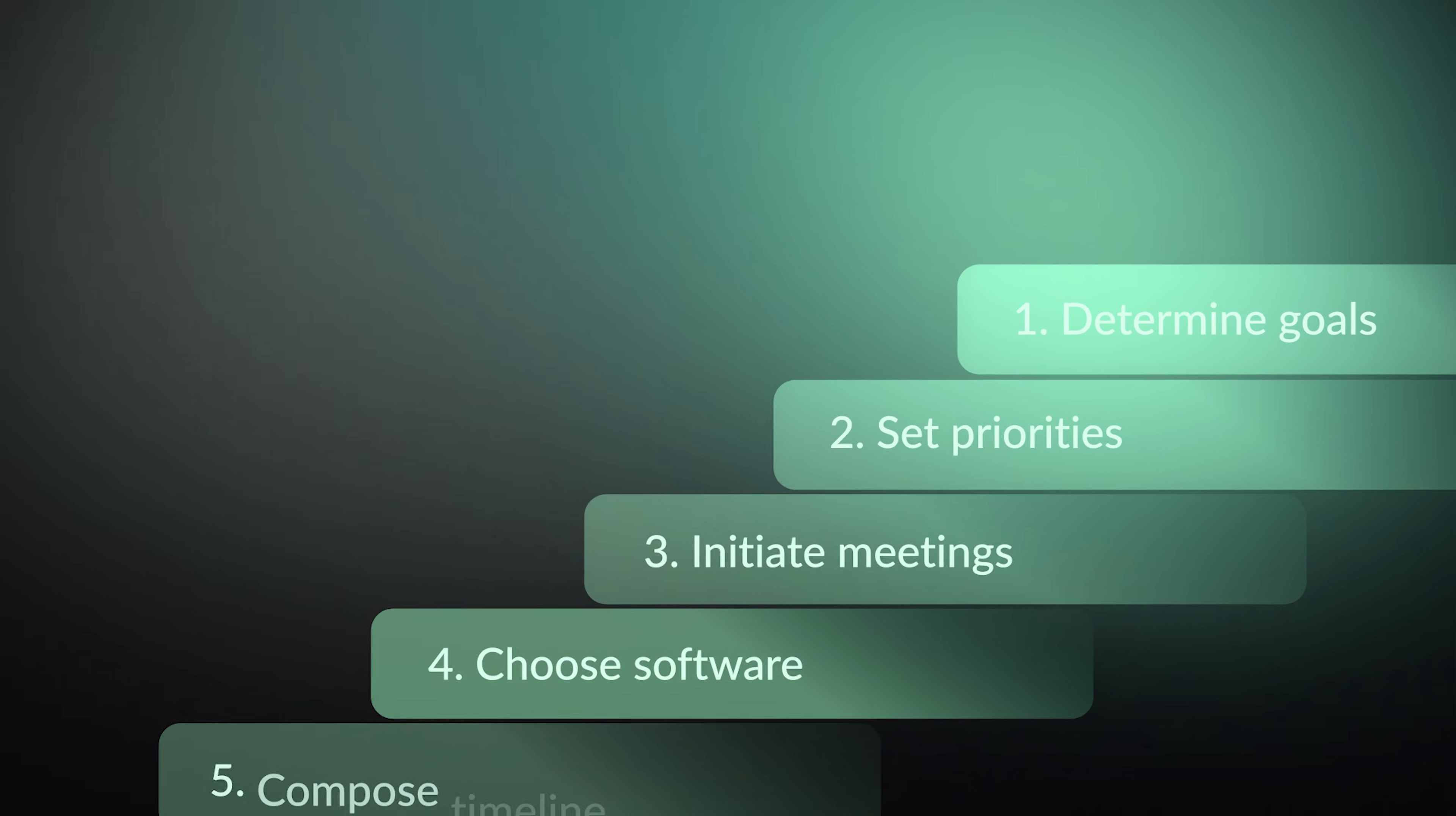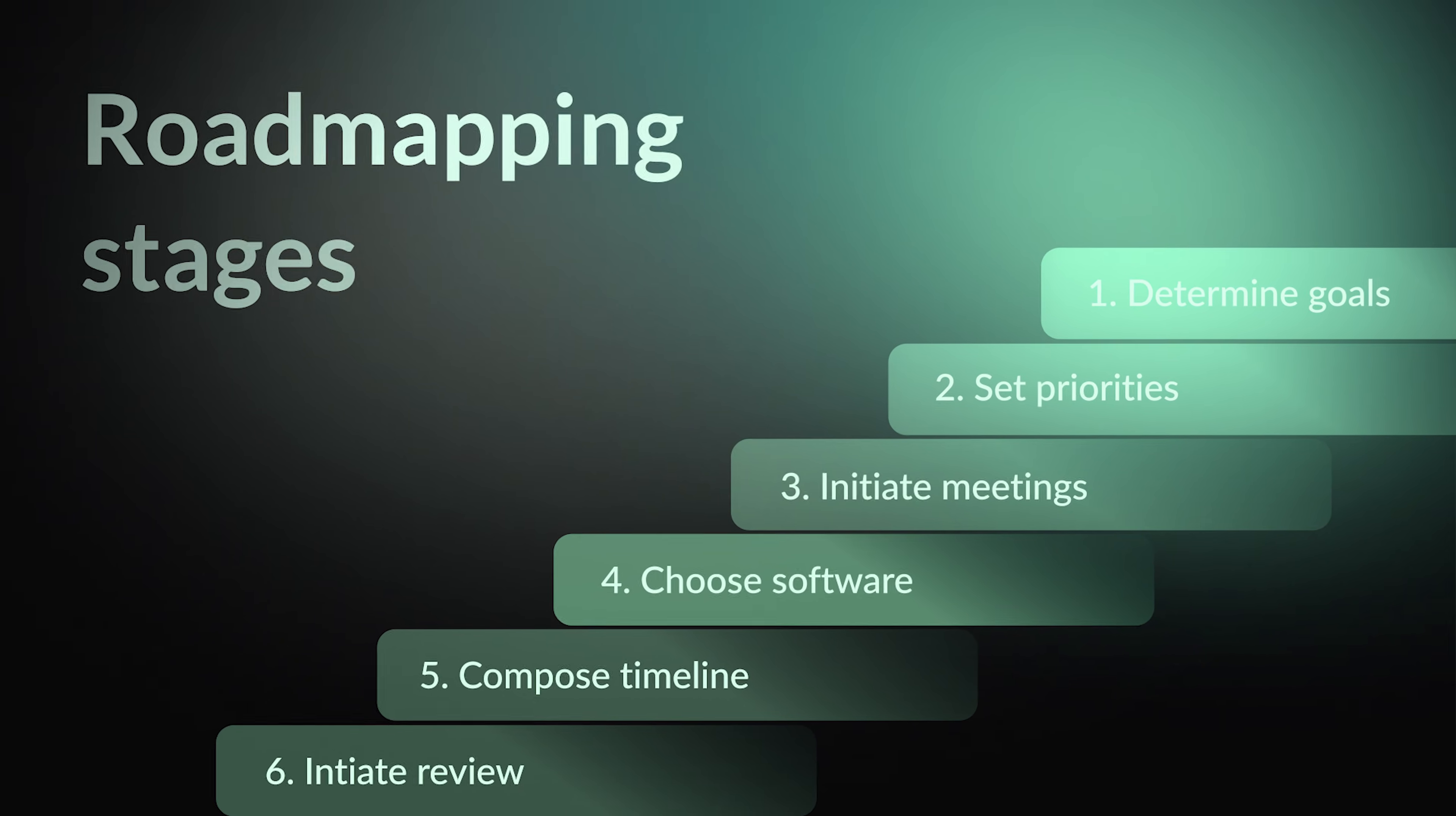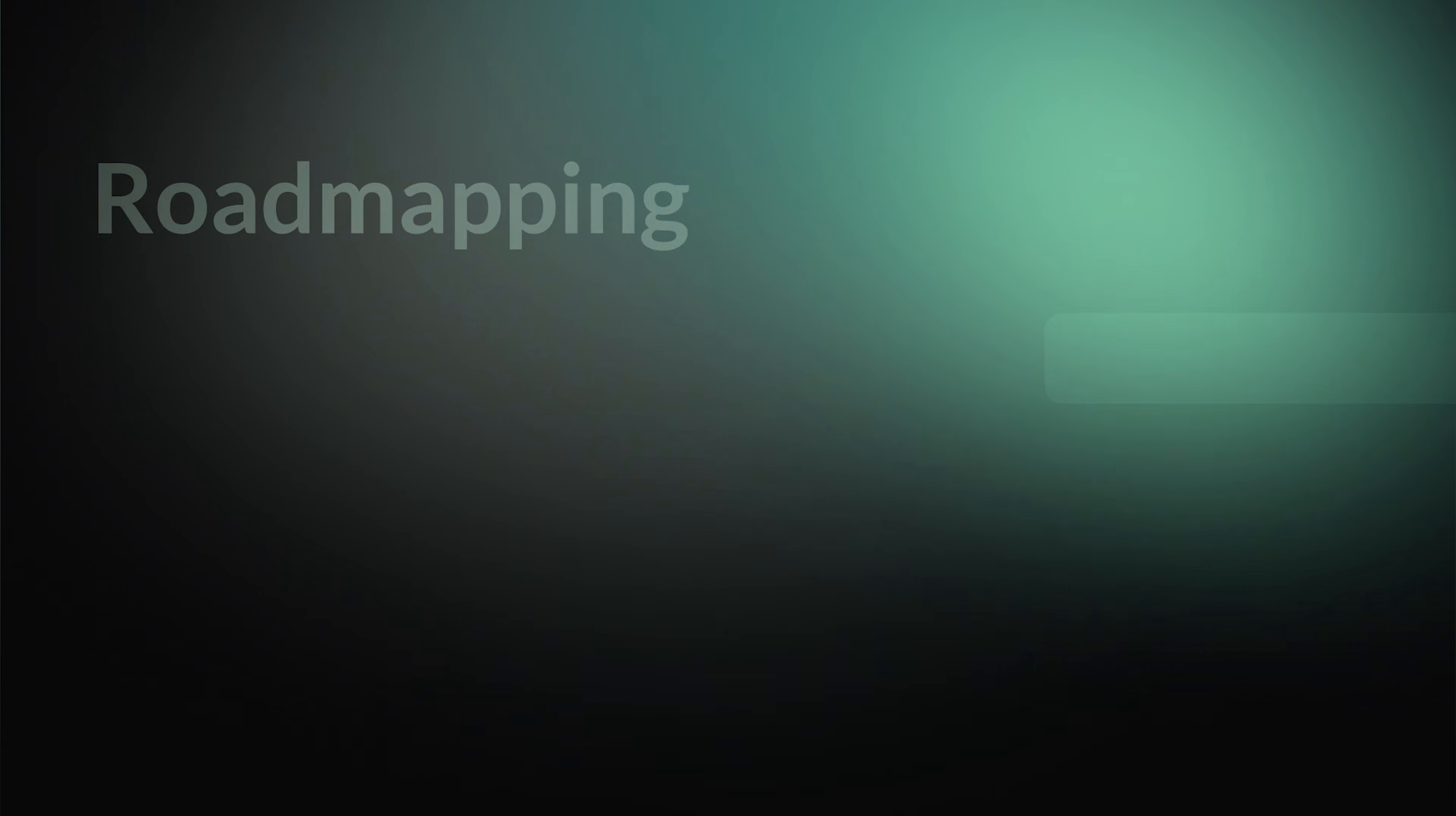Now that you know the key aspects, let's talk about the exact steps one should undertake. Here are the six main stages.